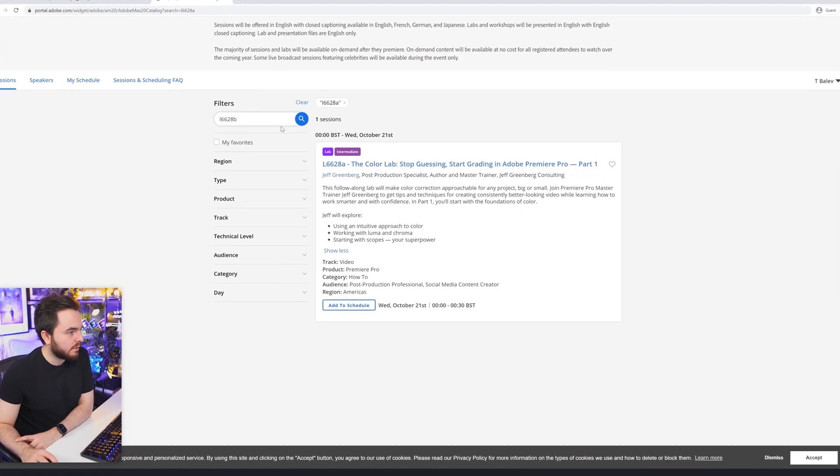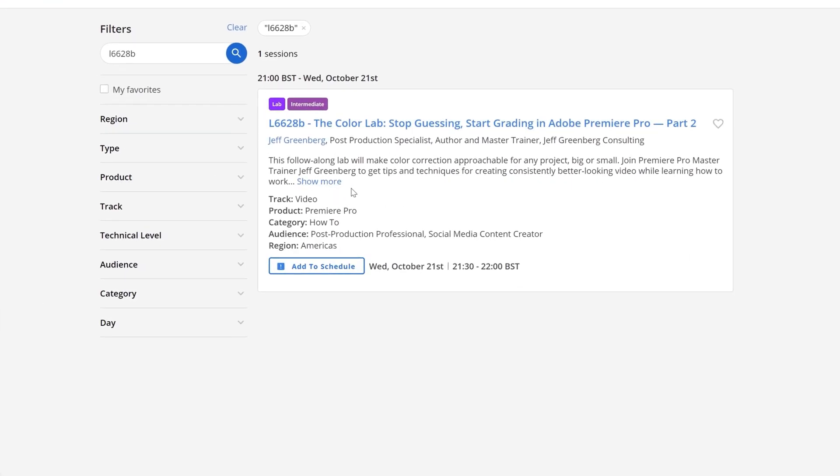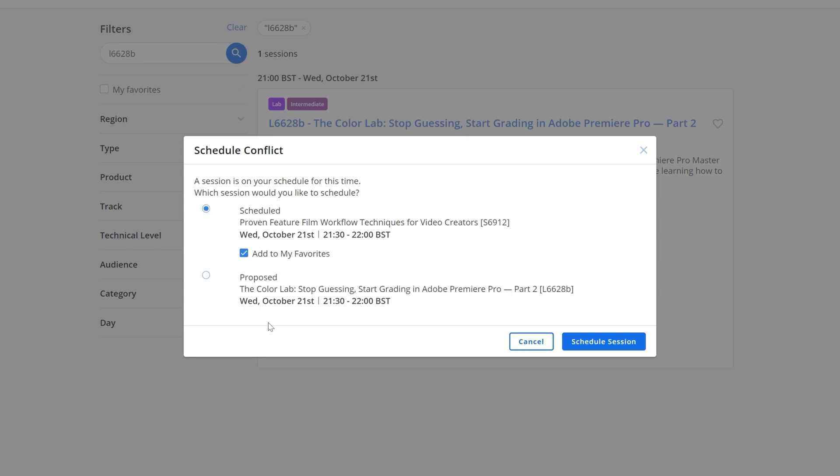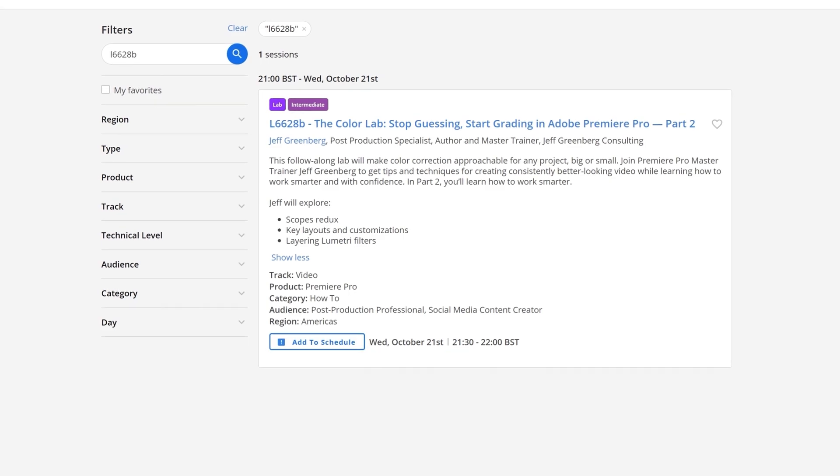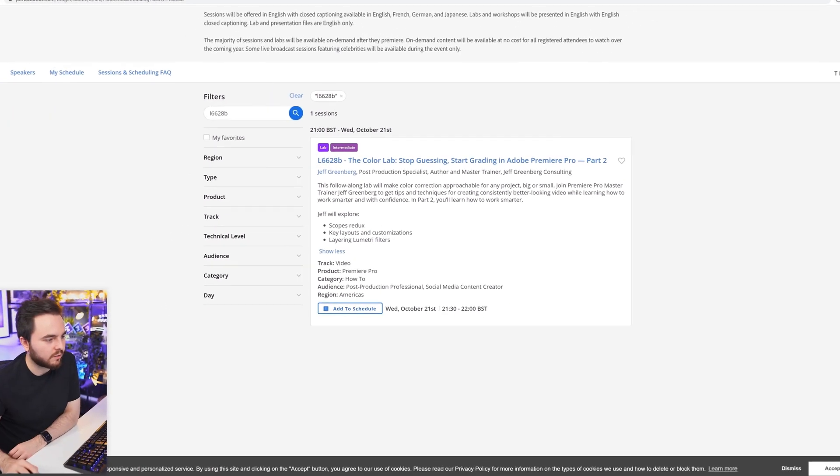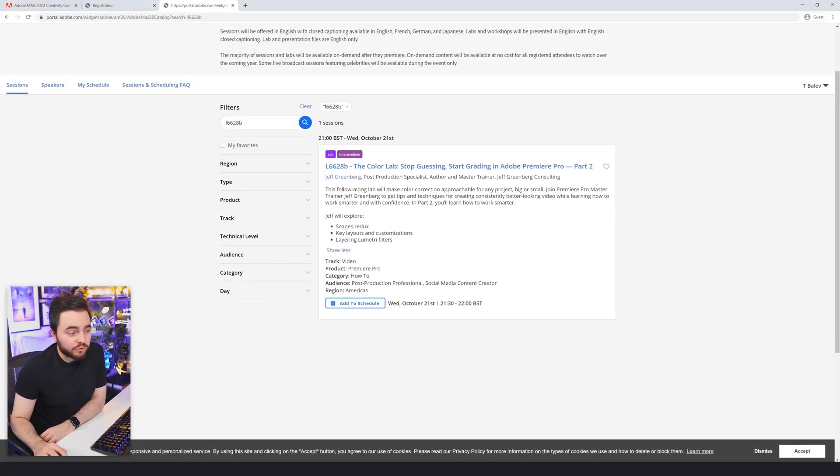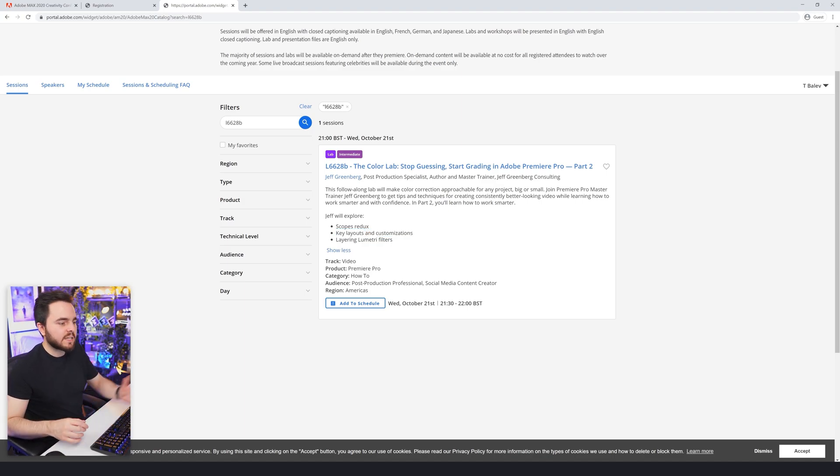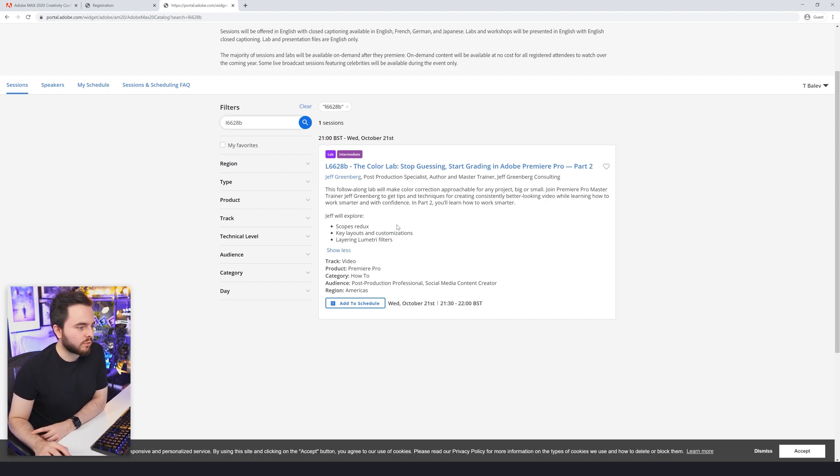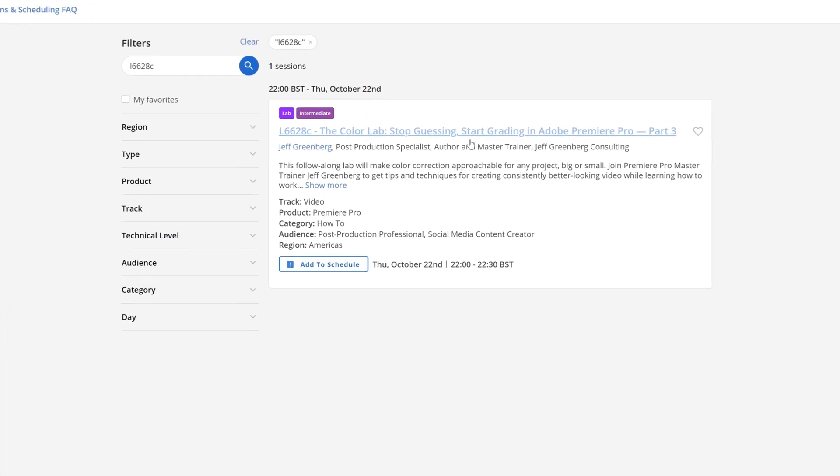Definitely a good class to learn proper grading in Premiere because Lumetri panel is super powerful. And if you combine that with Lumetri scopes, there's nothing you cannot do. Let's have a look at part B, which is part two of the same session. In this one, Jeff will explore scopes redux. I have no idea what that is, so let me just add it to my schedule. I have a session conflict, so I'm going to make a note that I'm going to switch between two sessions because I really want to learn what scopes redux is and also key layouts and customizations. It could be really cool because I have this dual monitor setup I'm yet to take advantage of. And then layering Lumetri filters - that's some advanced stuff.